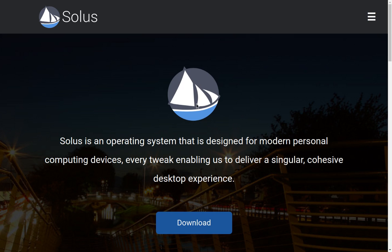Solus is different in that it is not based on any other kind of Linux. Most new Linux distributions these days are based on Ubuntu, Arch, or Red Hat in some way, shape, or form. This one is from the ground up a rethinking and re-implementation of Linux — they're not relying on anybody else's work.